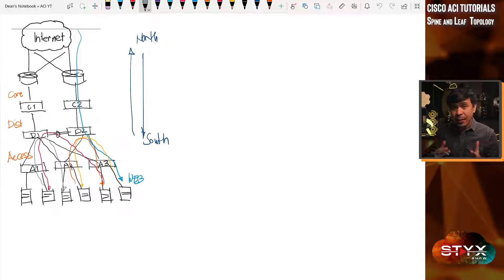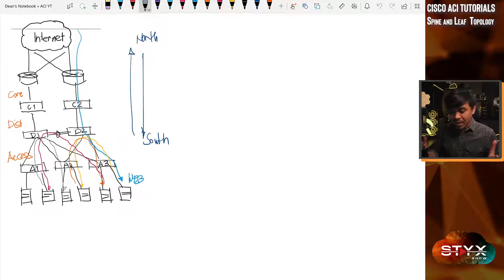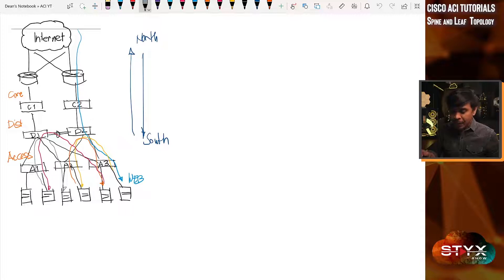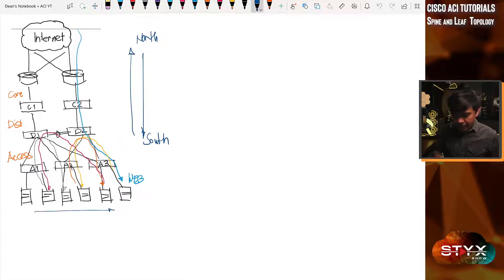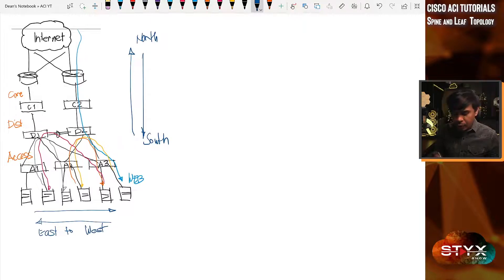This is a very simple design. In a real-world production environment, it can be way more complicated than this. This is what we call lateral movement or east-to-west traffic, where servers communicate to each other.